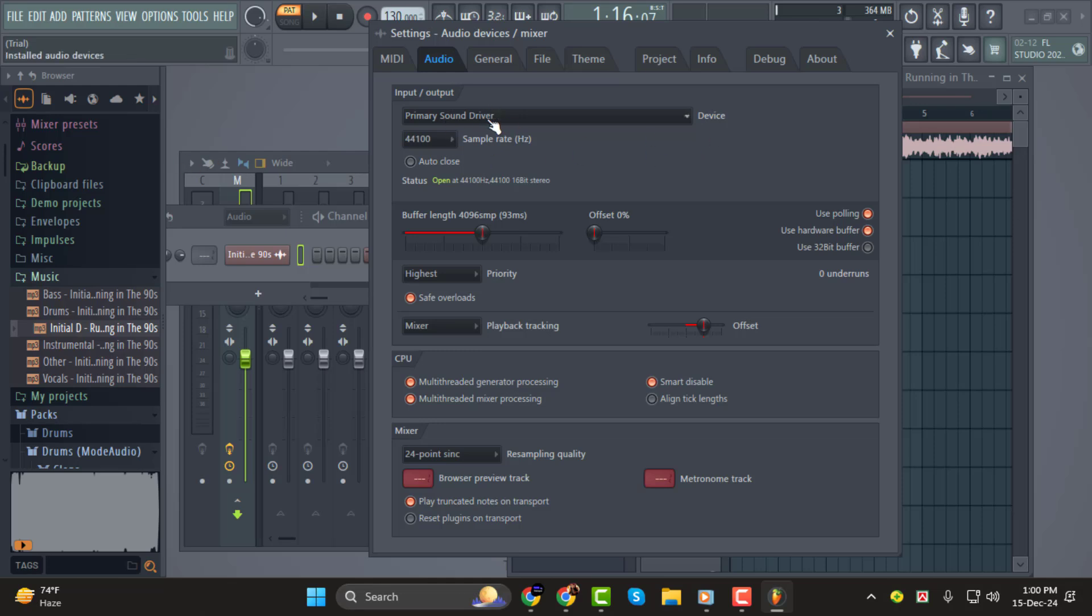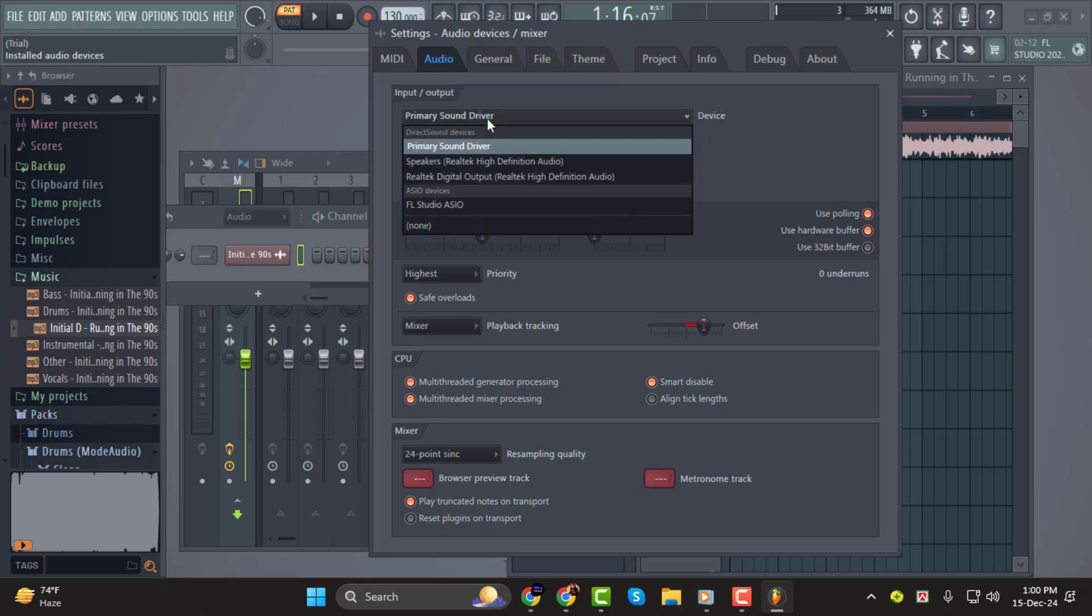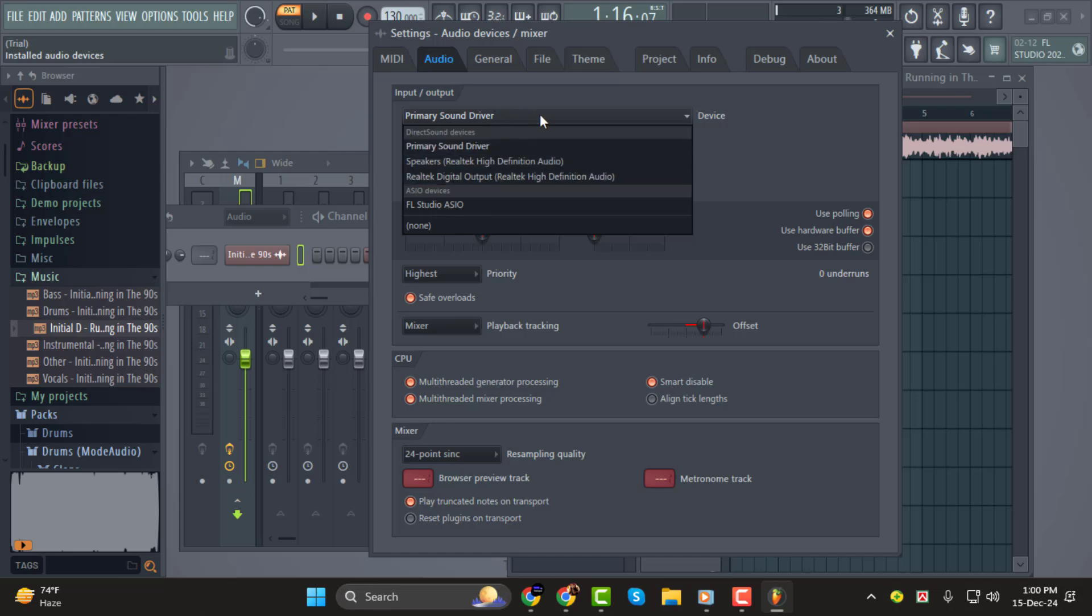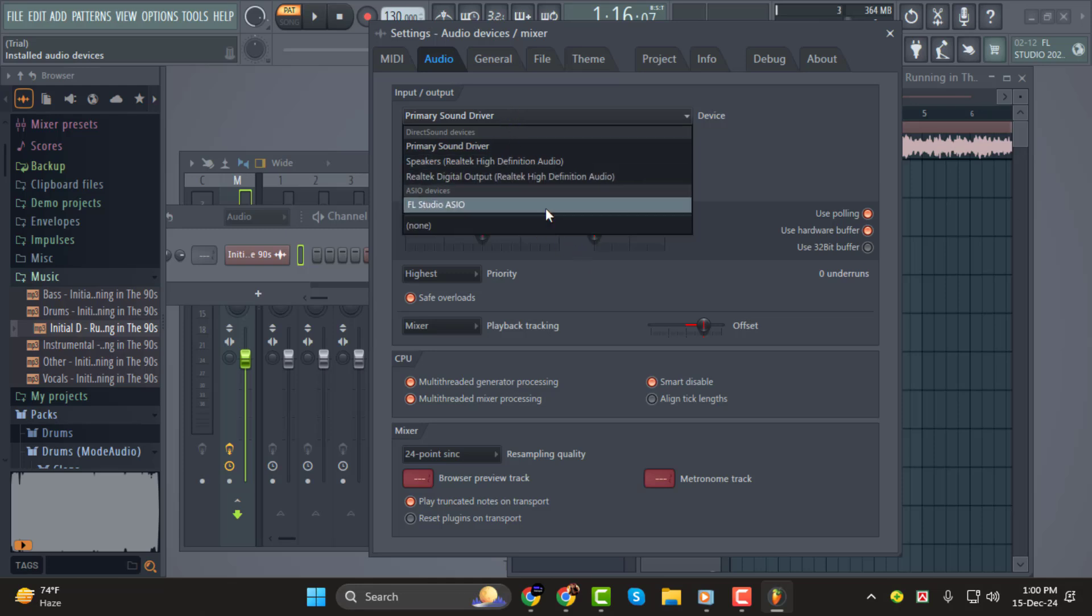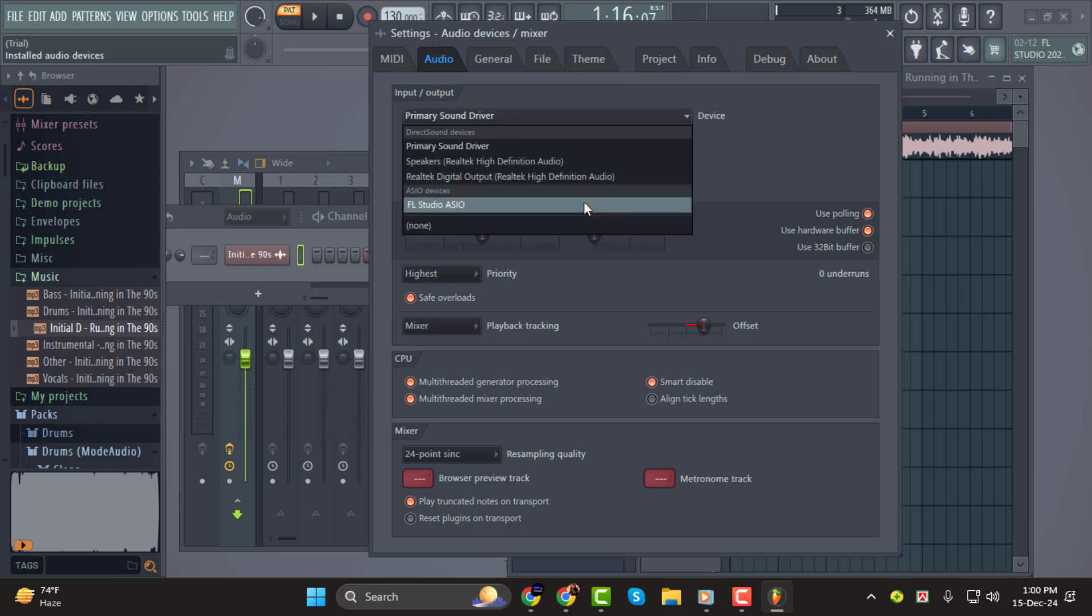Step 2. In the Audio Settings window, look for the Device section. Click on the drop-down menu and you'll see a list of all the available audio devices connected to your computer. From this list, select your headphones. For instance, if your headphones are listed as Realtek or any other specific device name, choose that option.